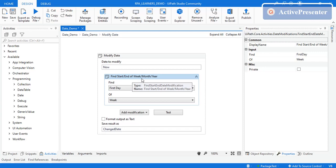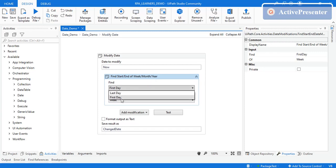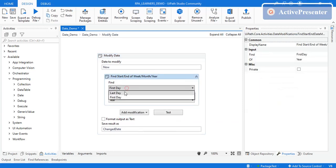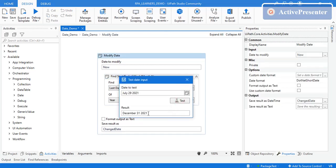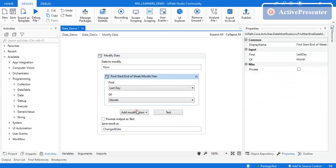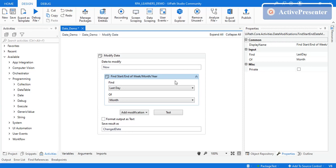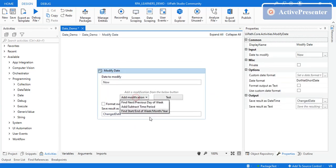The third modification is 'Find Start or End of Week, Month, or Year'. Based on the input date, you can find the start or end of the current year, month, or week — six options total. For example, with July 29, 2021, the first day of the year is January 1st, 2021, and the last day is December 31st, 2021. For the month, the last day is July 31st.